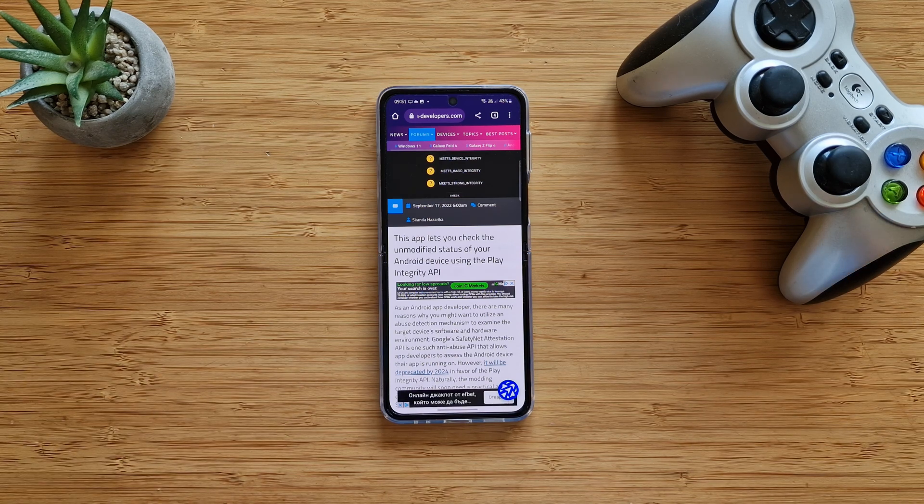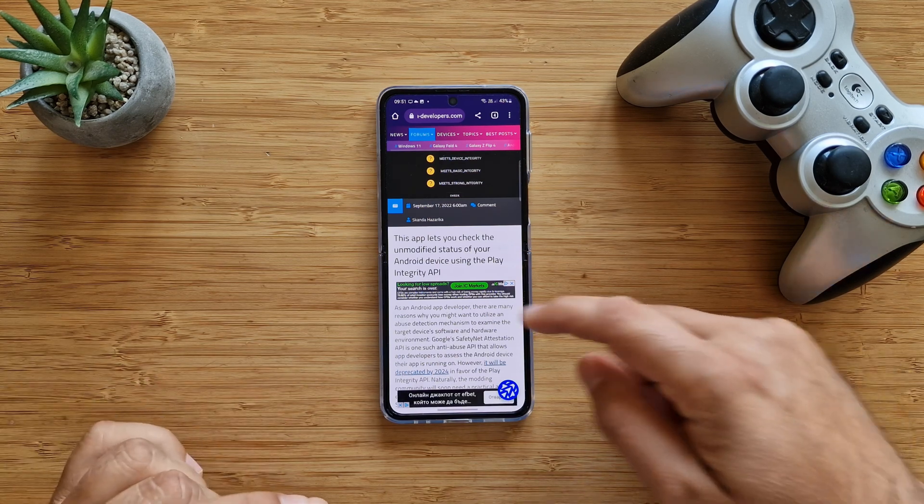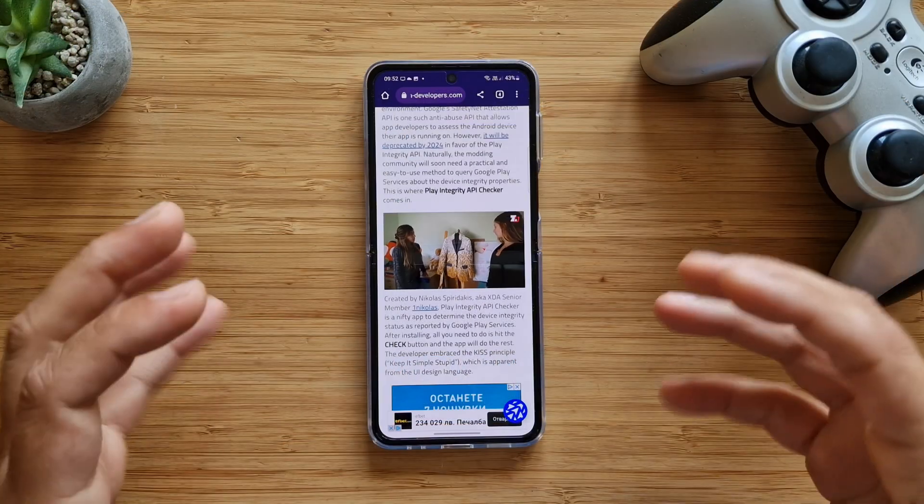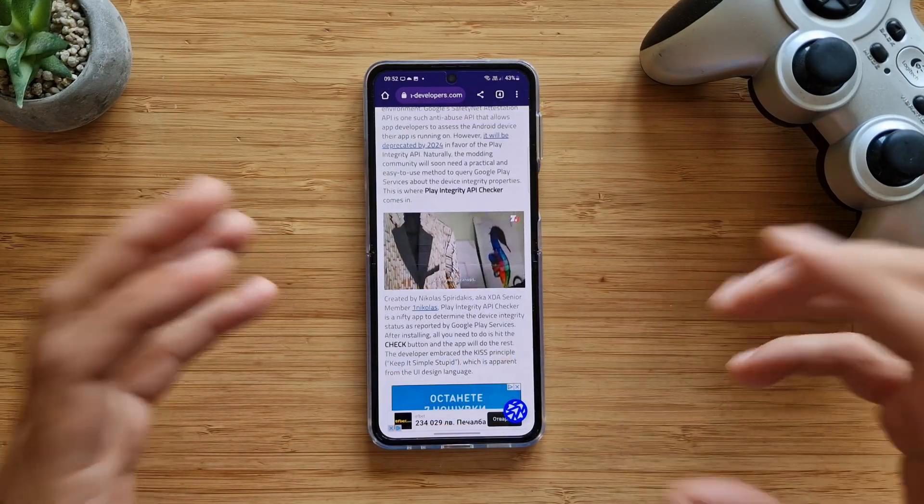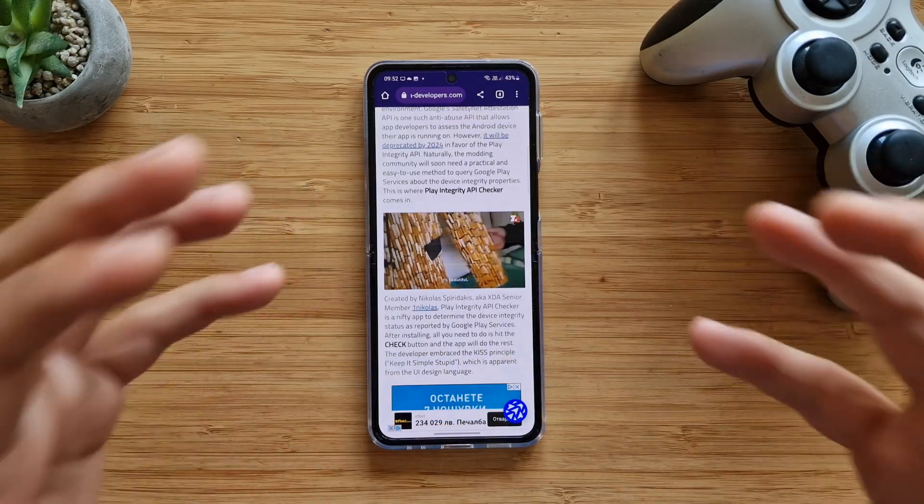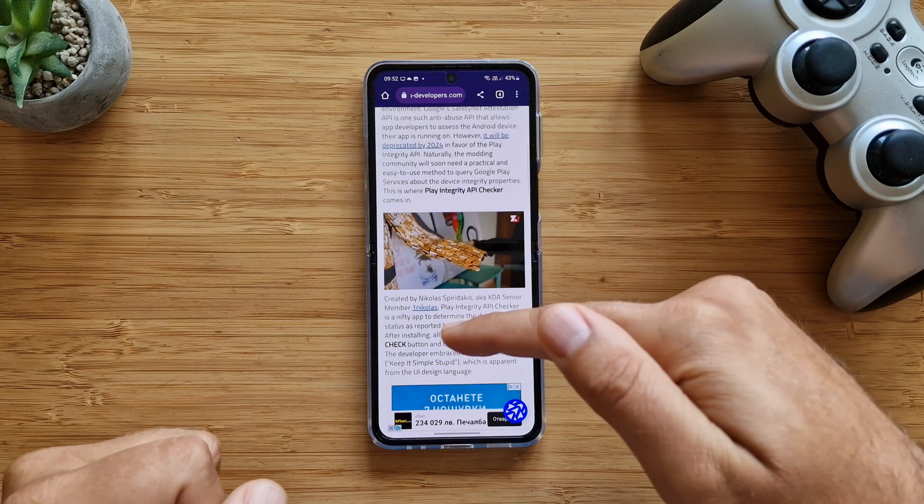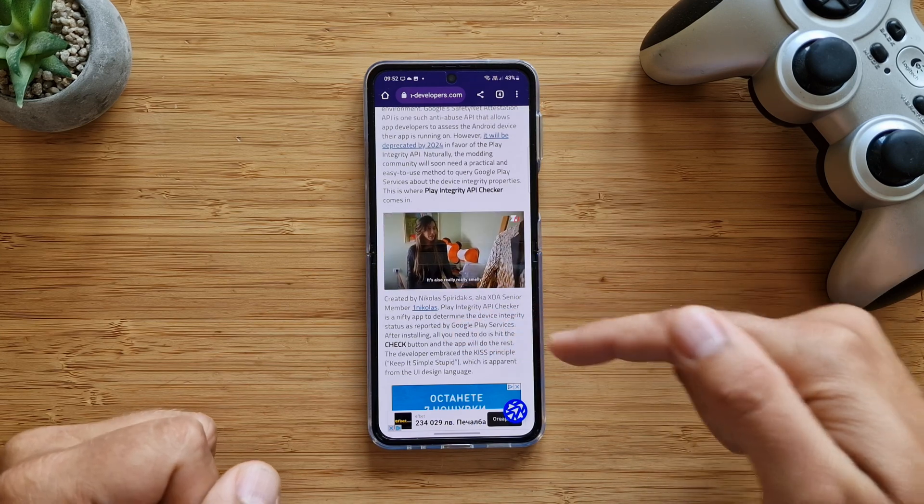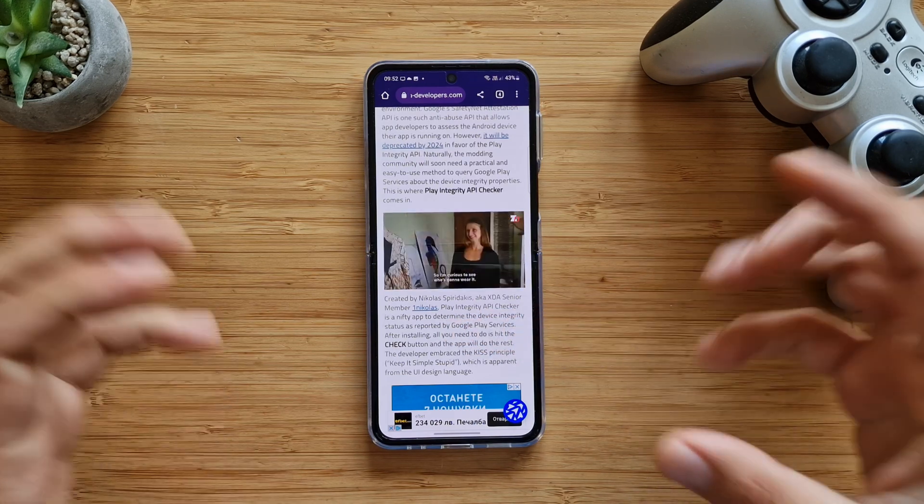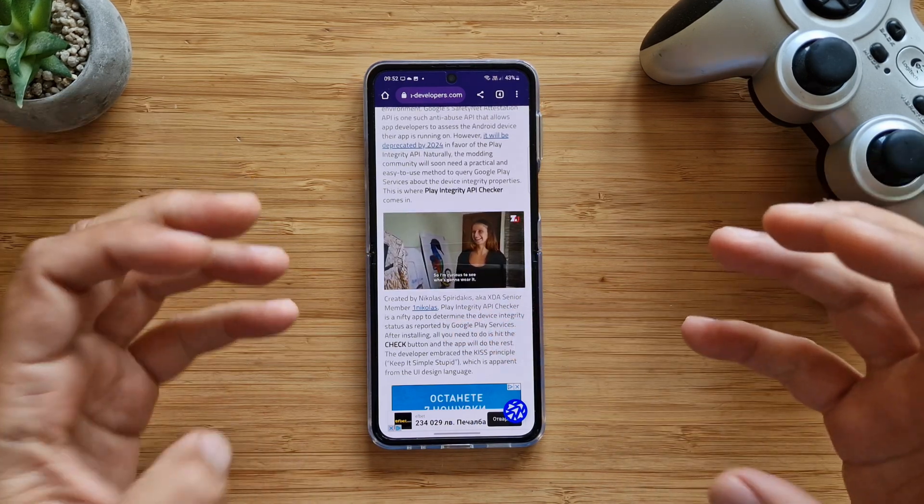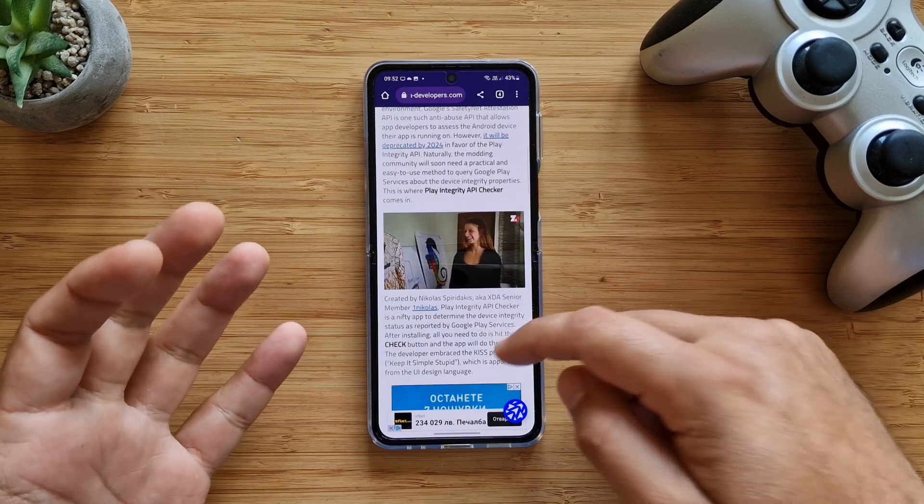So Nikolas Spiridakis is an XDA senior developer and he created the Play Integrity API checker to determine the device integrity status as reported by Google Play services.